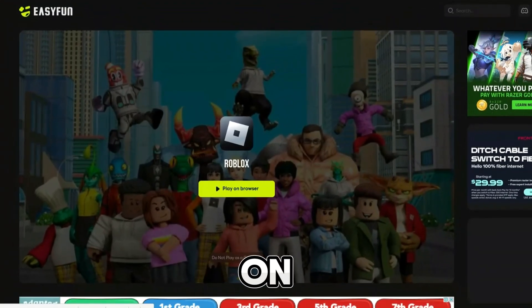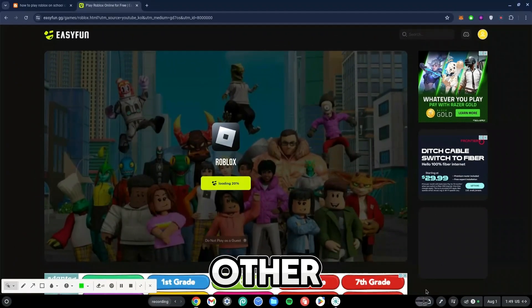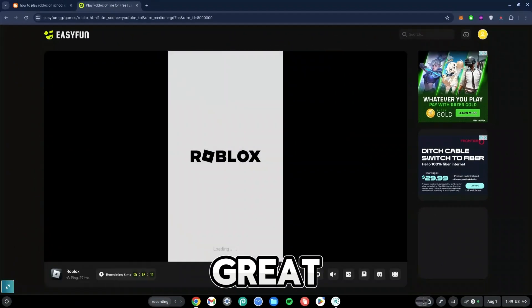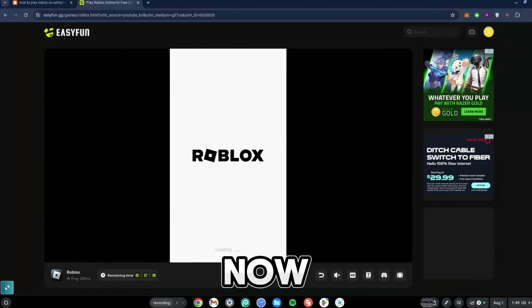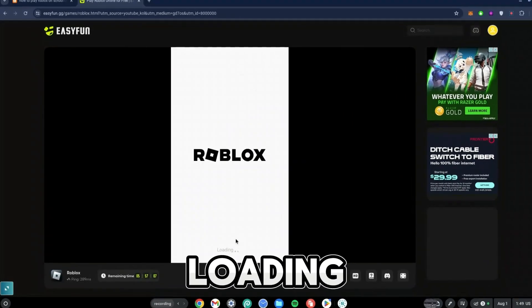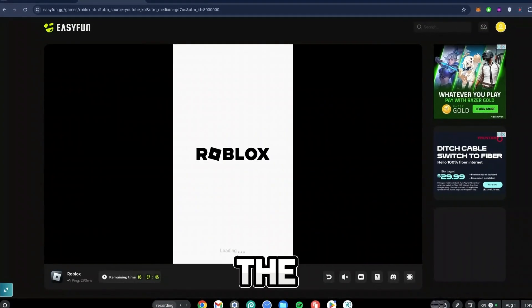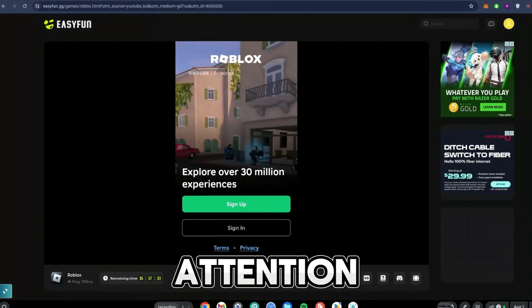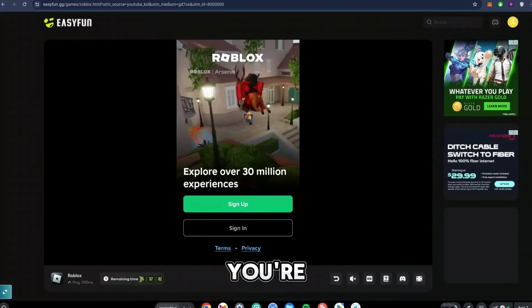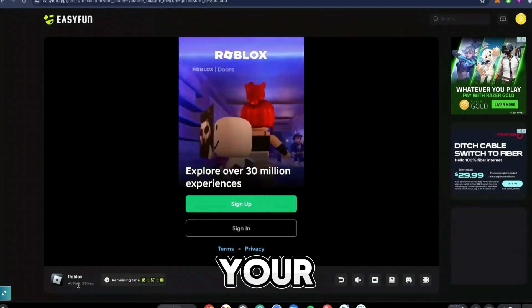Once the ad blocker is turned off, you will now see it shows as a green button and it says 'Play on Browser' with ads showing at the sides. As you can see, the Roblox symbol is now loading and it says 'Loading' at the bottom.